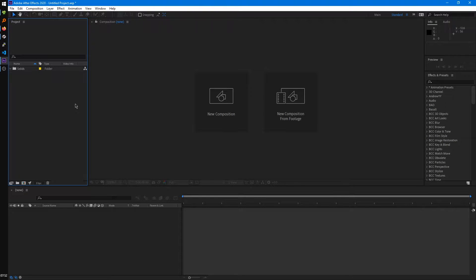So now that we've covered majority of the basics for the interface, let's start importing some footage so we can actually do some stuff. There's multiple ways you can import footage.